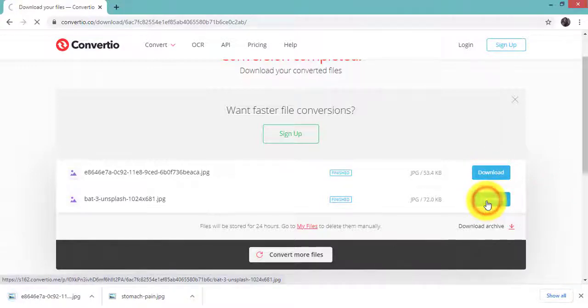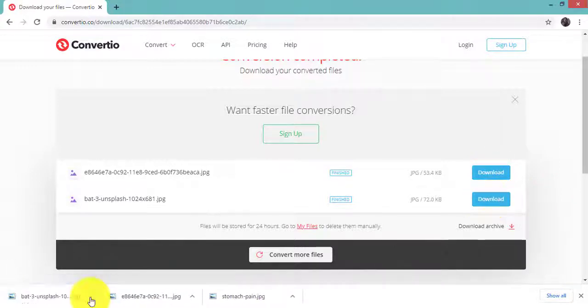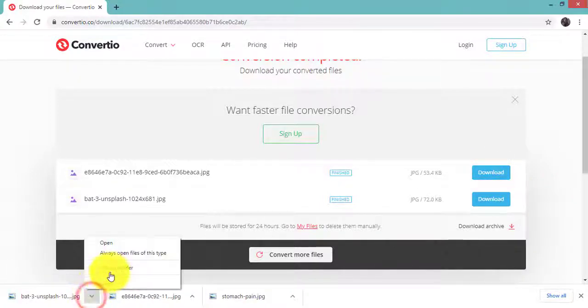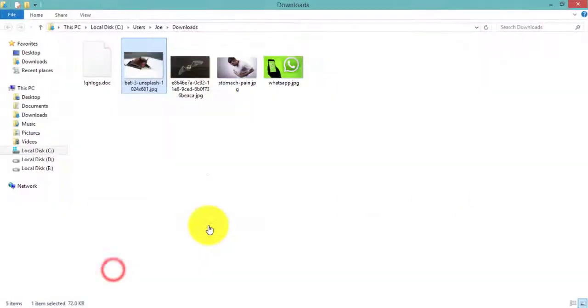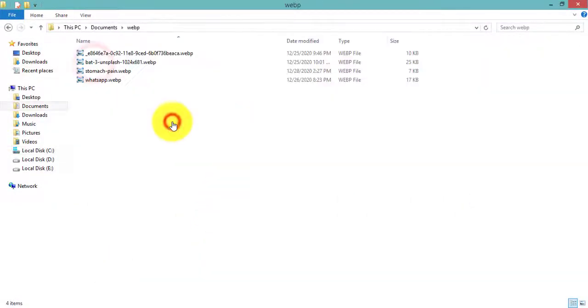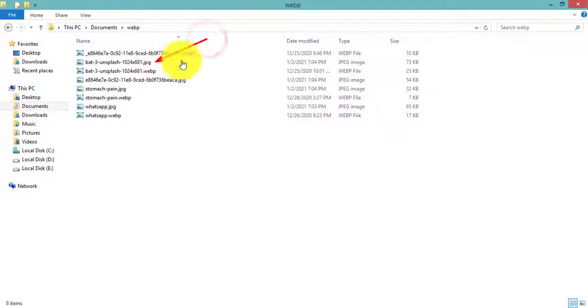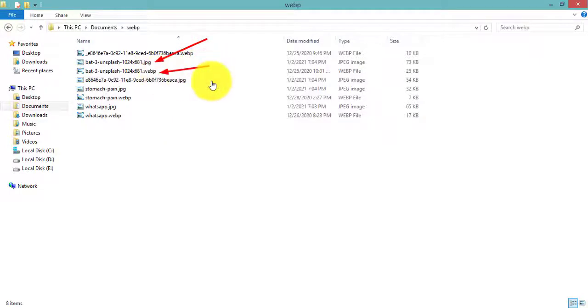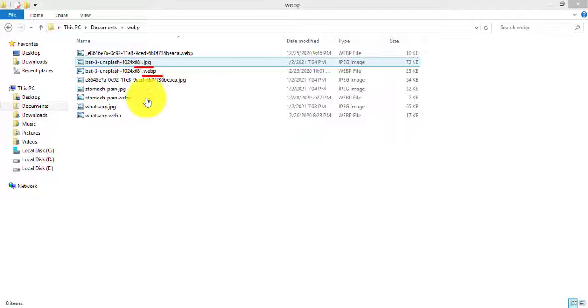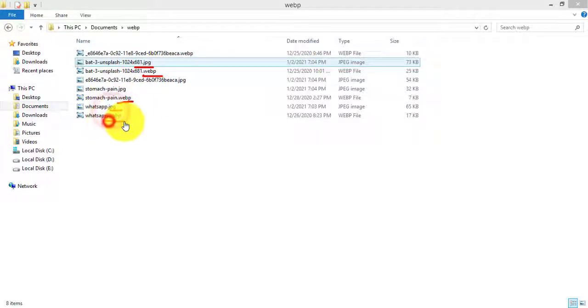The files have been downloaded. Now open the files. All the WEBP files have been converted and you can now open them in Windows Photo Viewer or anywhere else.